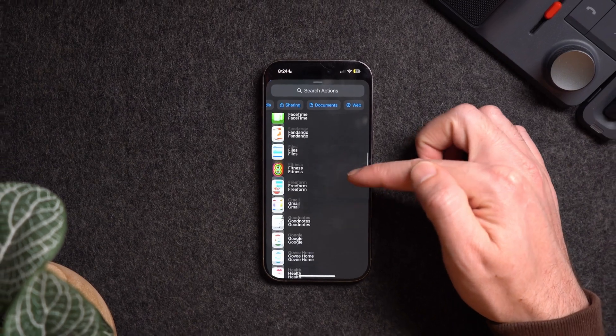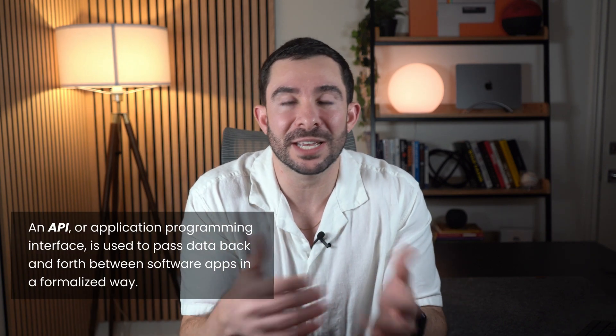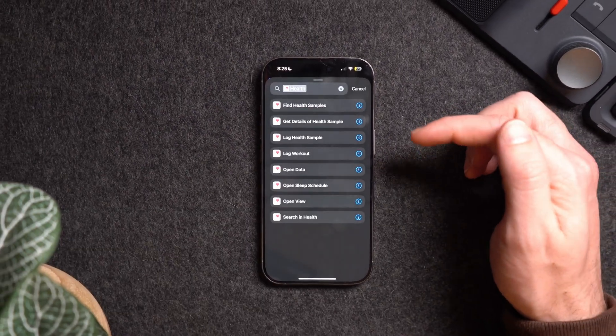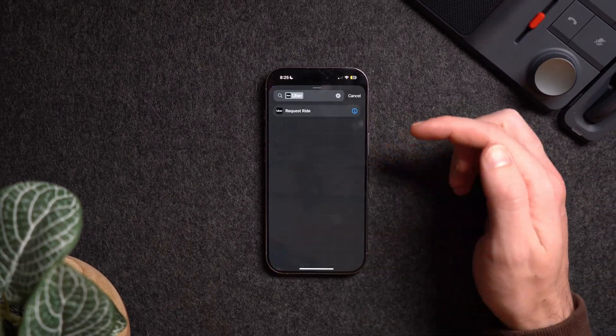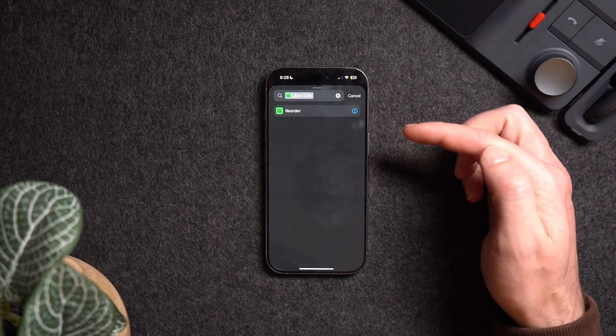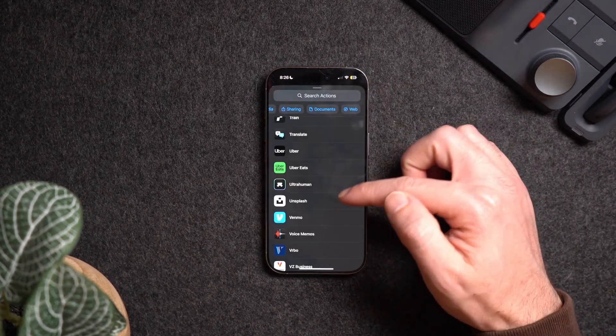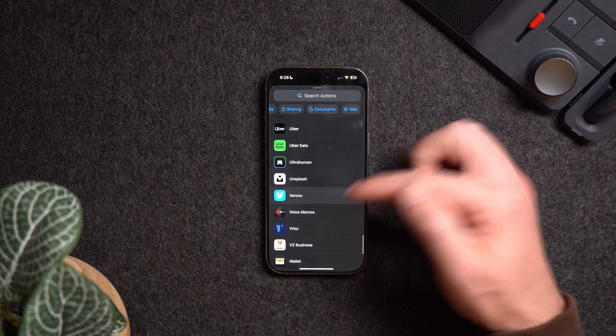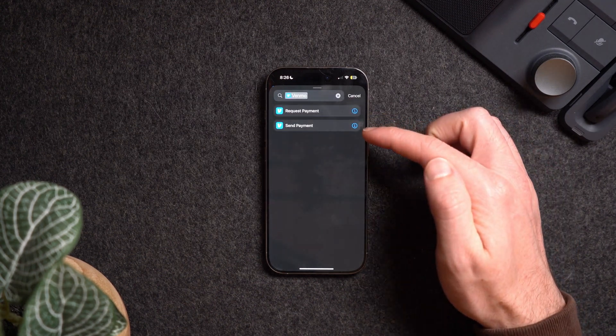Those are the device-specific actions. Below that you have the list of Apple's apps and third-party apps that have their own specific actions. Third-party actions are created by app developers through the Shortcuts API, which developers can use to integrate their app's features into Shortcuts. For example, the Health app can pull your health data, Uber and UberEats have actions to request a ride or reorder food, and Memo has actions to request memos from specific contacts.